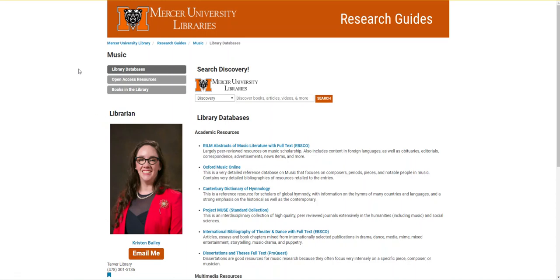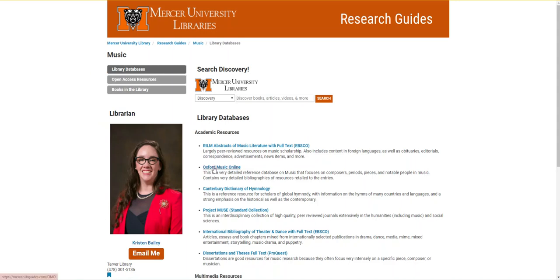In this video we're going to talk about library databases. For starting on your topic to get general information, I'd recommend using Oxford Music Online, which is an extremely detailed encyclopedia. The Cambridge Dictionary of Music is also an encyclopedic resource.